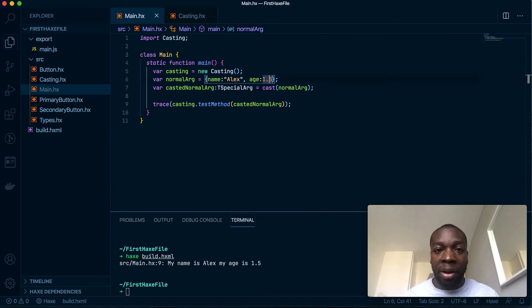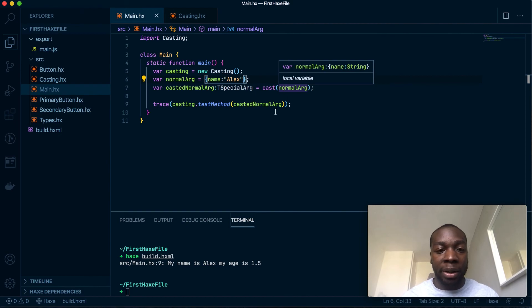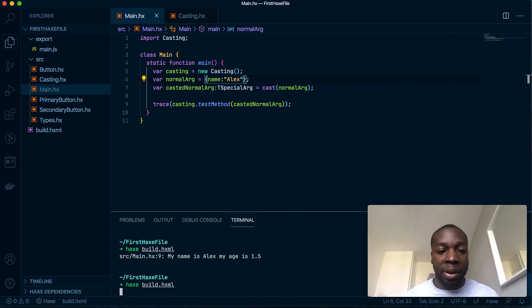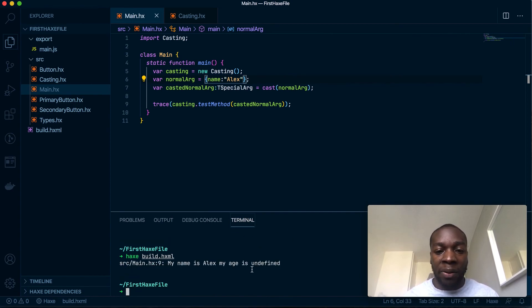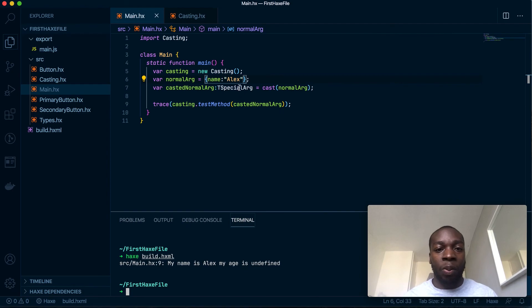Similarly, if I want to get rid of this, I can still tell the compiler to run it as a float and it'll give me an undefined. So if you really want to run it without the specific arguments, you can do that by using this cast keyword.